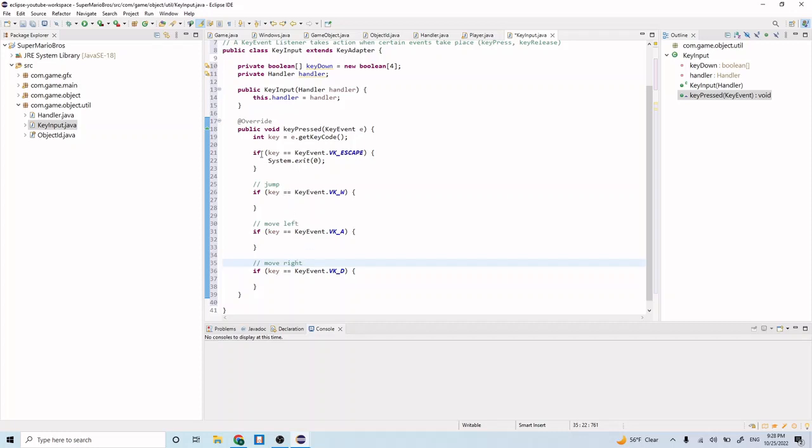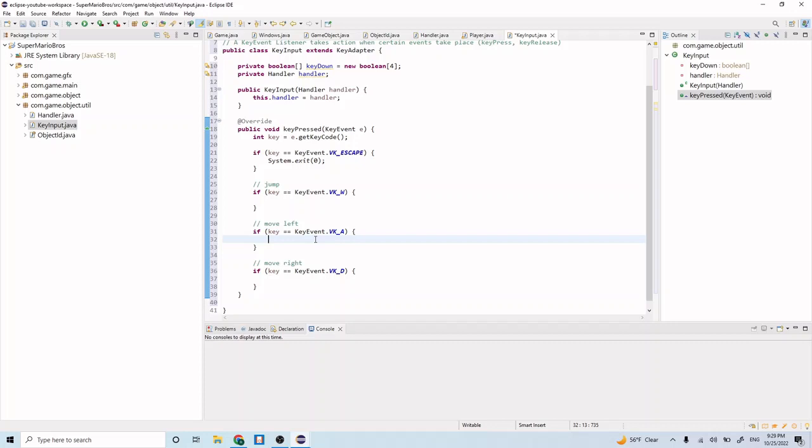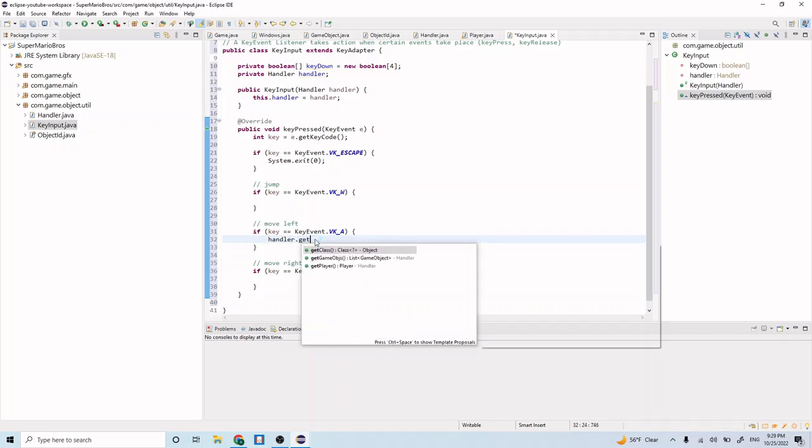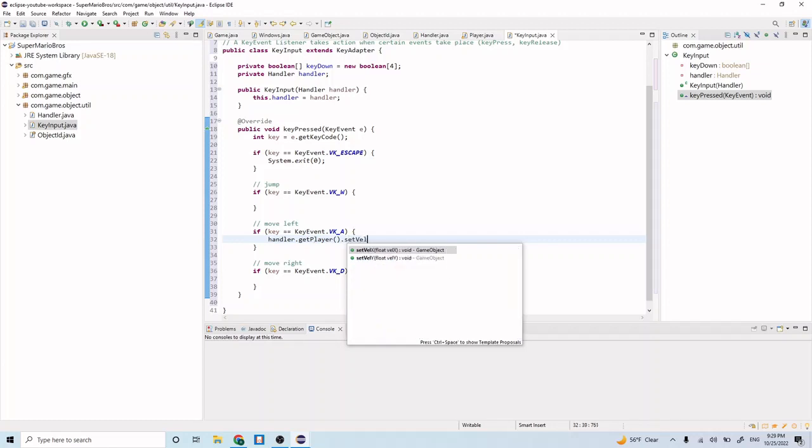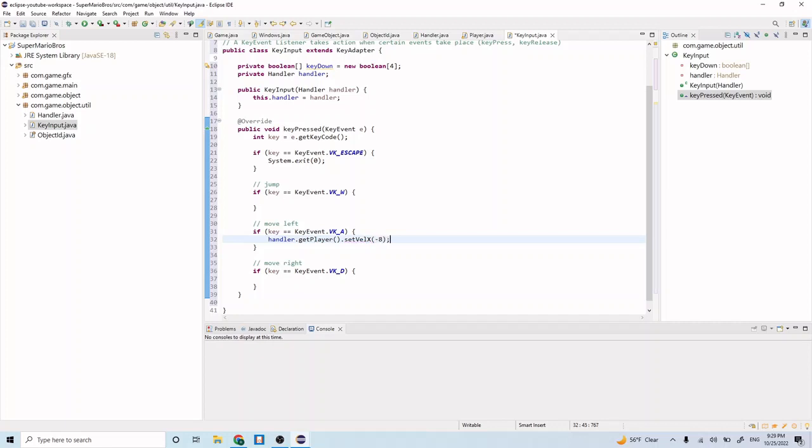Now let's fill in this code. Let's do the move left first. We want to first get our player and then change the velocity. Remember we implemented the tick method earlier for the player object. If we just update the player velocity, then the ticks will automatically update the player so it moves in whatever direction according to the velocity we set. So let's do handler.getPlayer.setVelX, and we want to do a value of negative eight. This will set the x velocity to a negative value, which means it will go leftward.